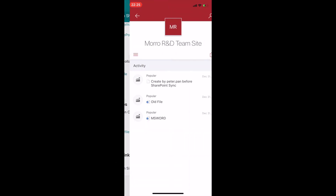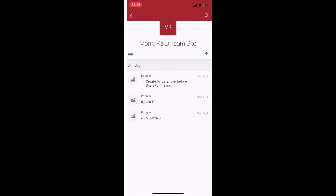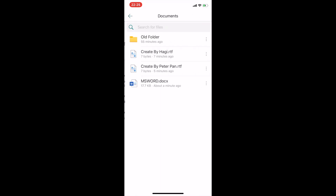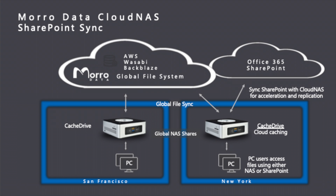By syncing Cloud NAS with SharePoint, users can access files using any of the Office 365 apps. We showed the syncing from Cloud NAS to SharePoint and it works similarly with the syncing from SharePoint to Cloud NAS. It's a two-way real-time sync.